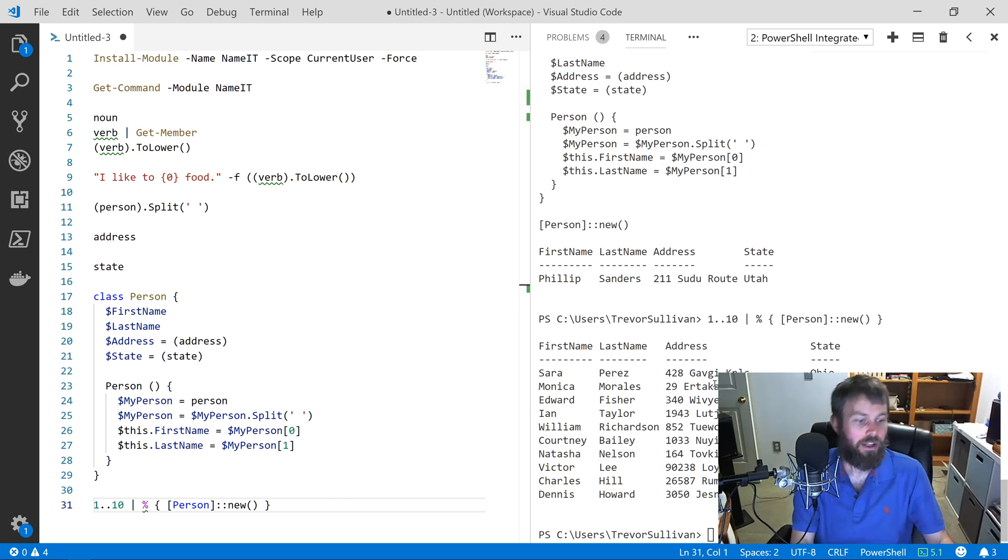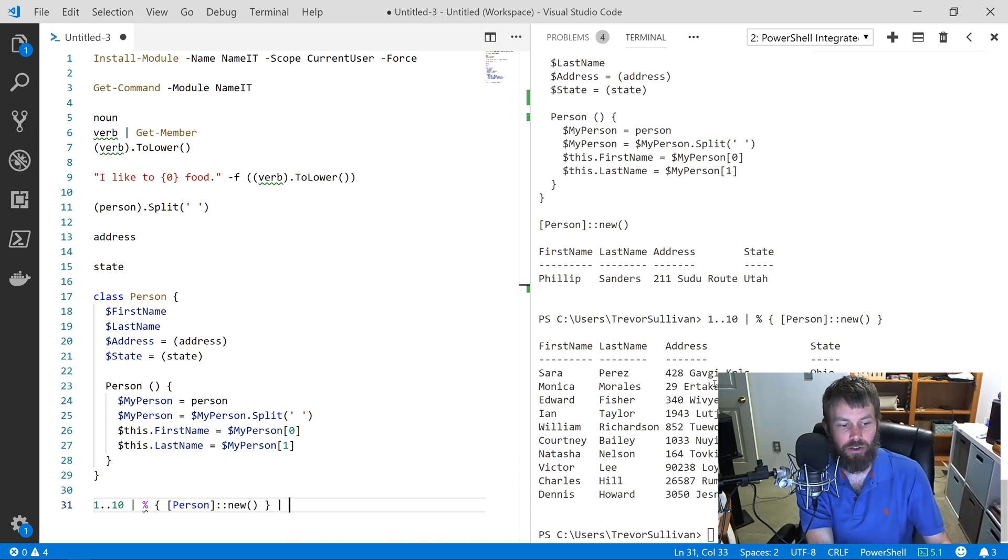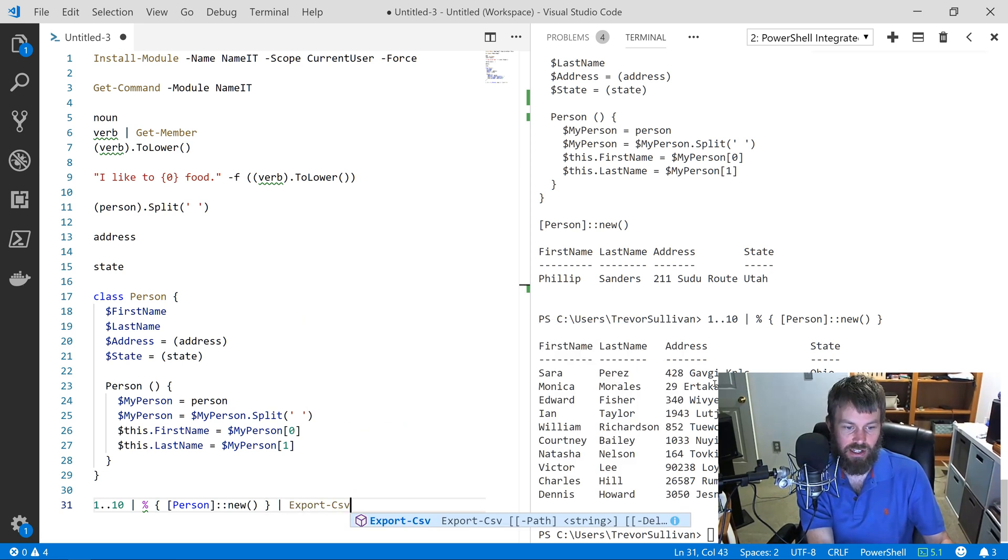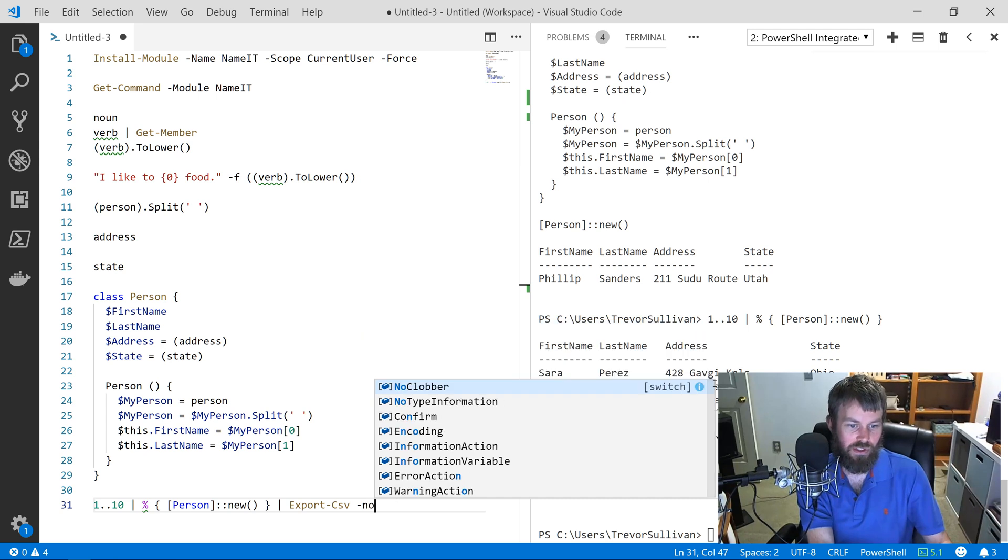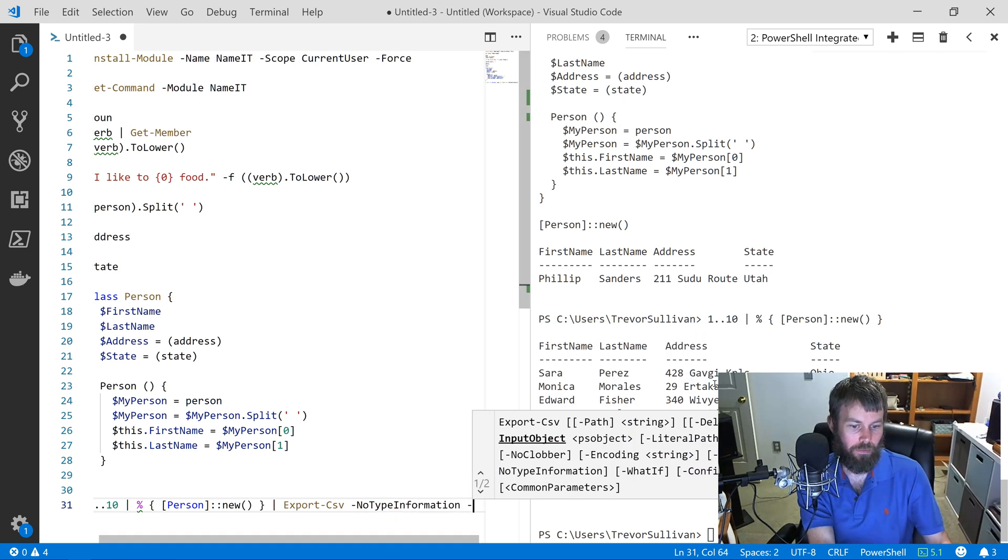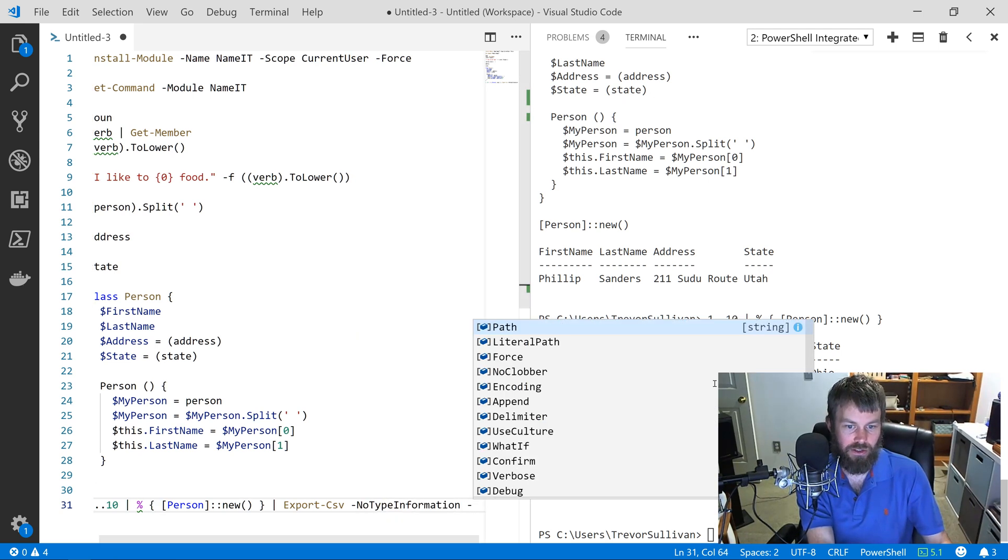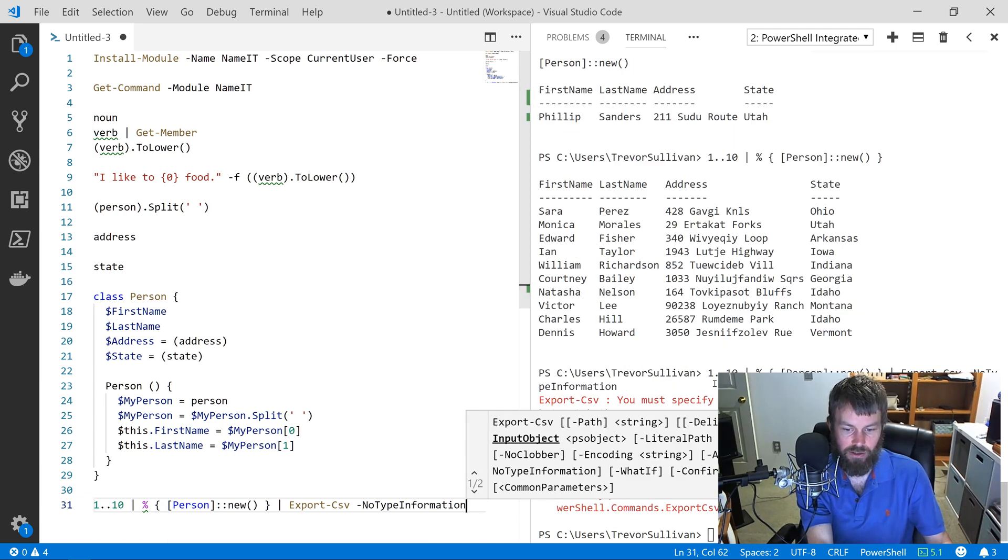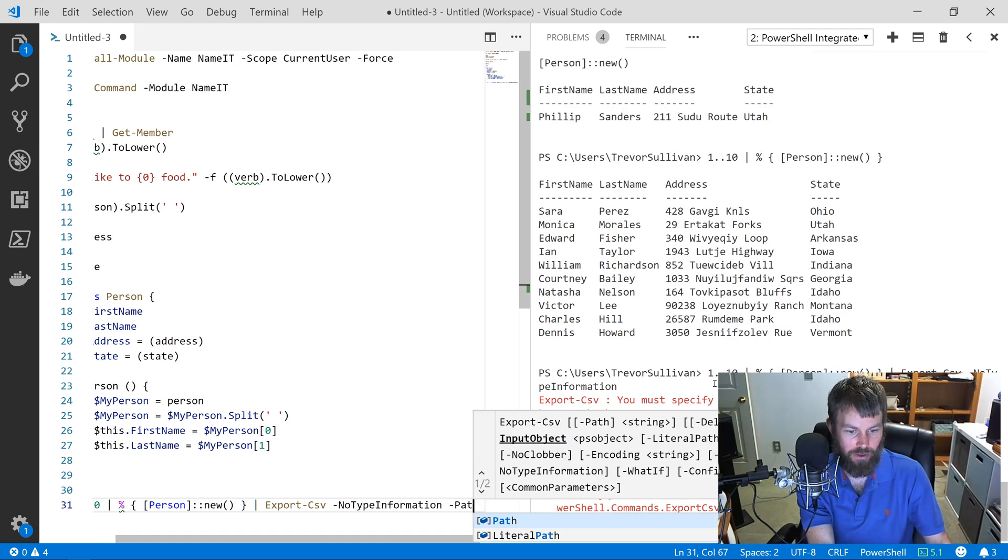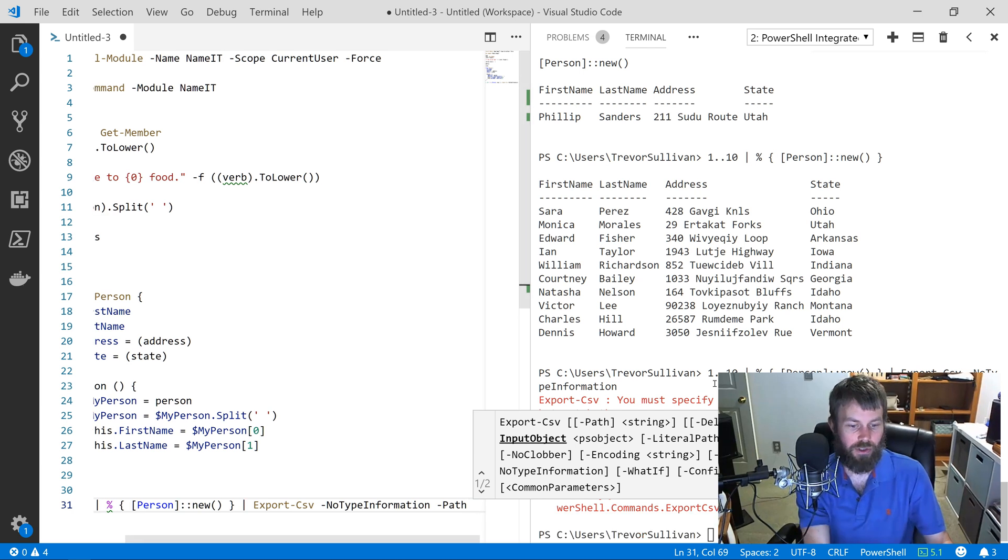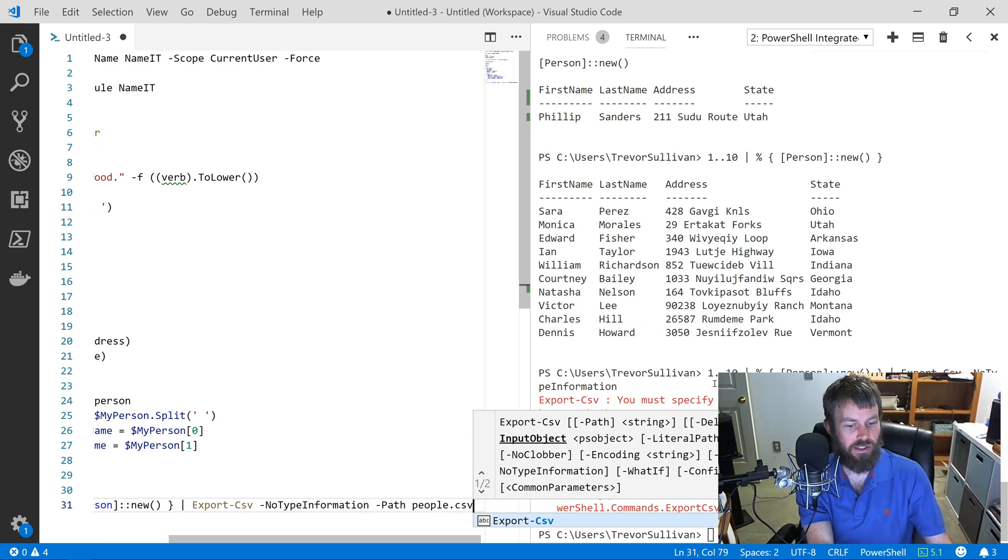Then we can add onto our pipeline here and say Export-Csv -NoTypeInformation. I think we can just do that—oh yeah, we have to put a path on there as well. It doesn't just export to a string, unfortunately. But I'll do people.csv.